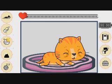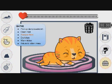First, I will select Bathe. Next, I will select Remove Fleas.